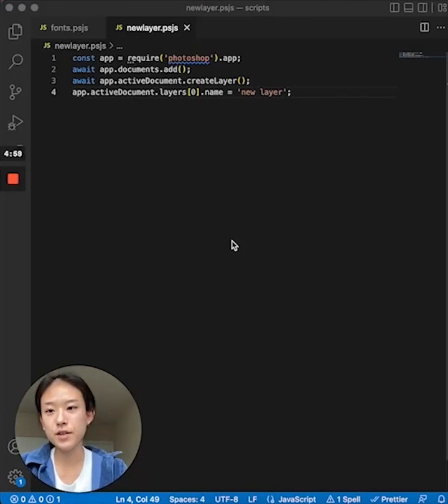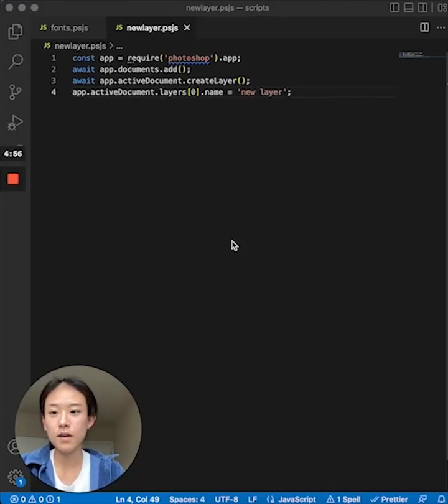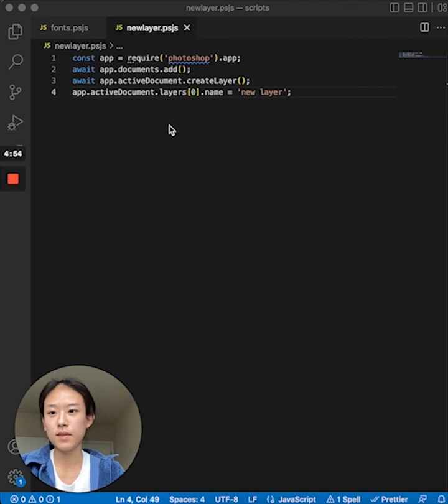We're excited to introduce scripting powered by UXP. Let's take a look at how this works.